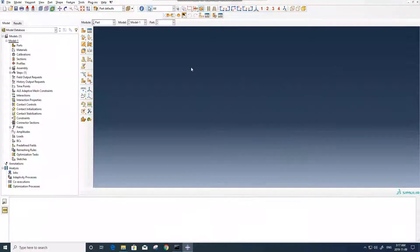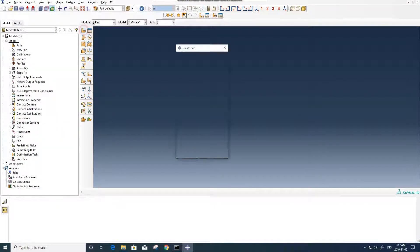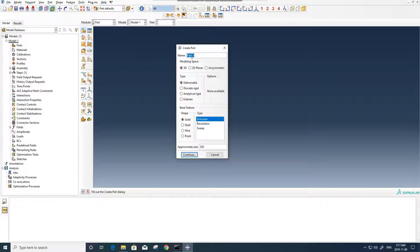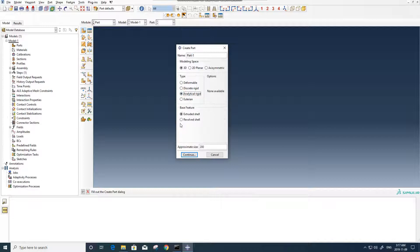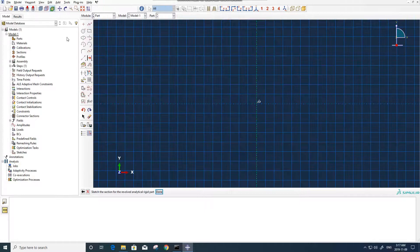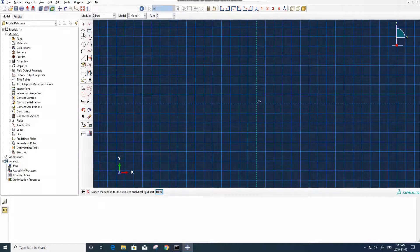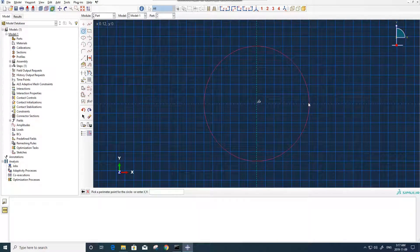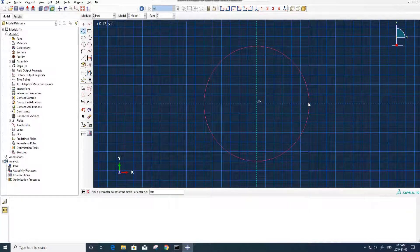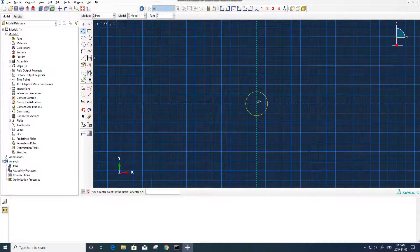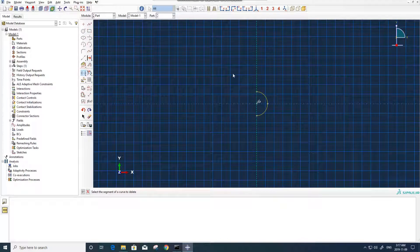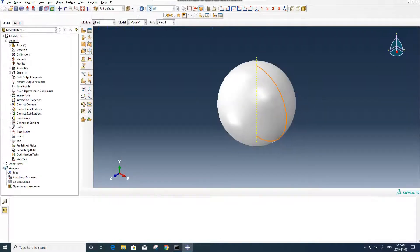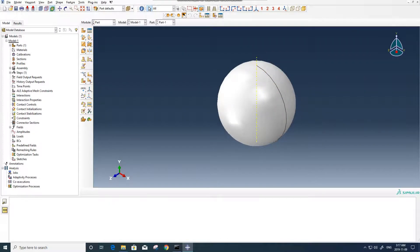For the model, we first start with creating a part. We go with part, creating part, 3D analytical rigid revolver shell, and we put one for here. Then we try to create a circle. The radius should be 0.25, and now we can trim half of it so it's gonna be like this.